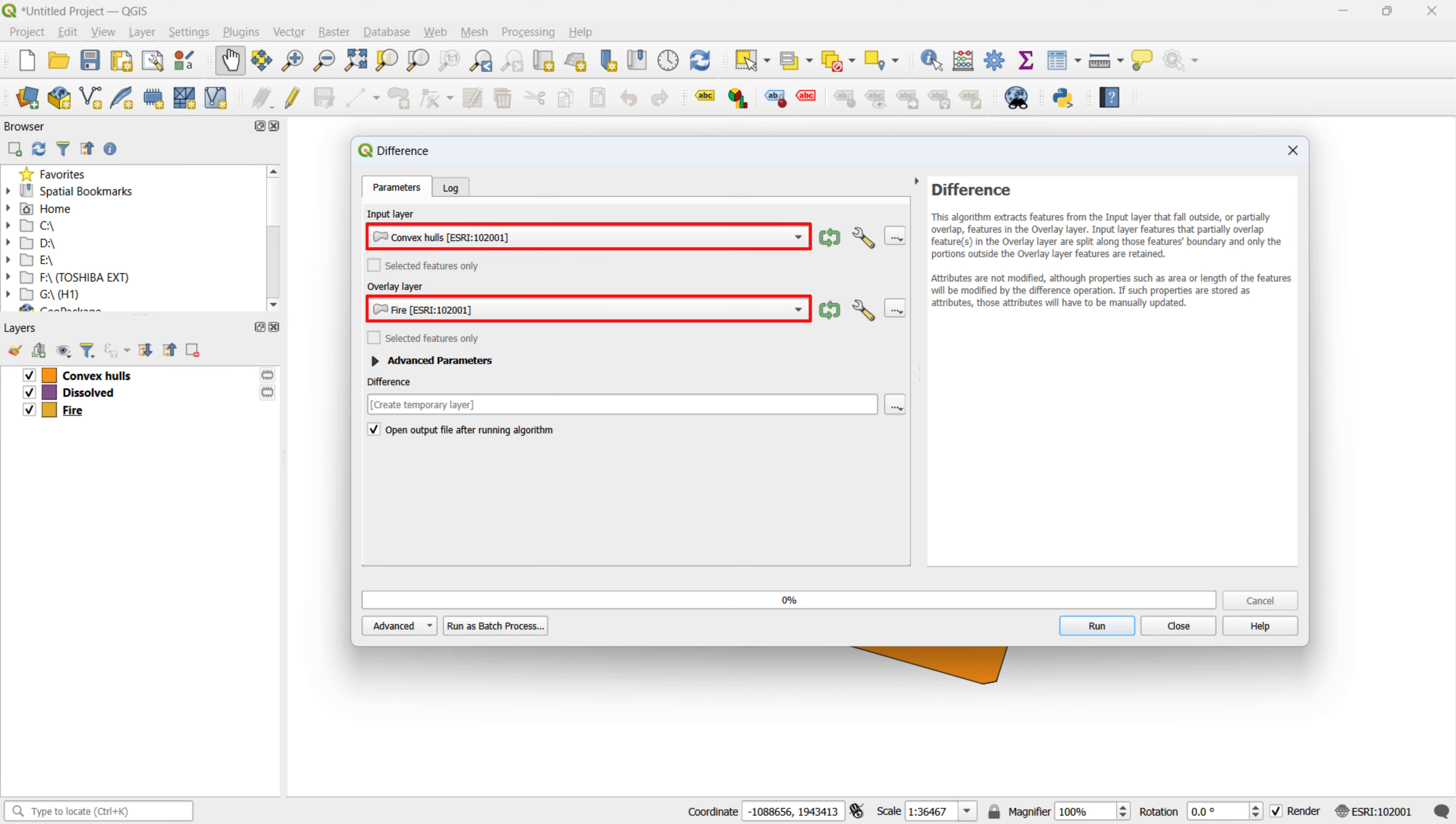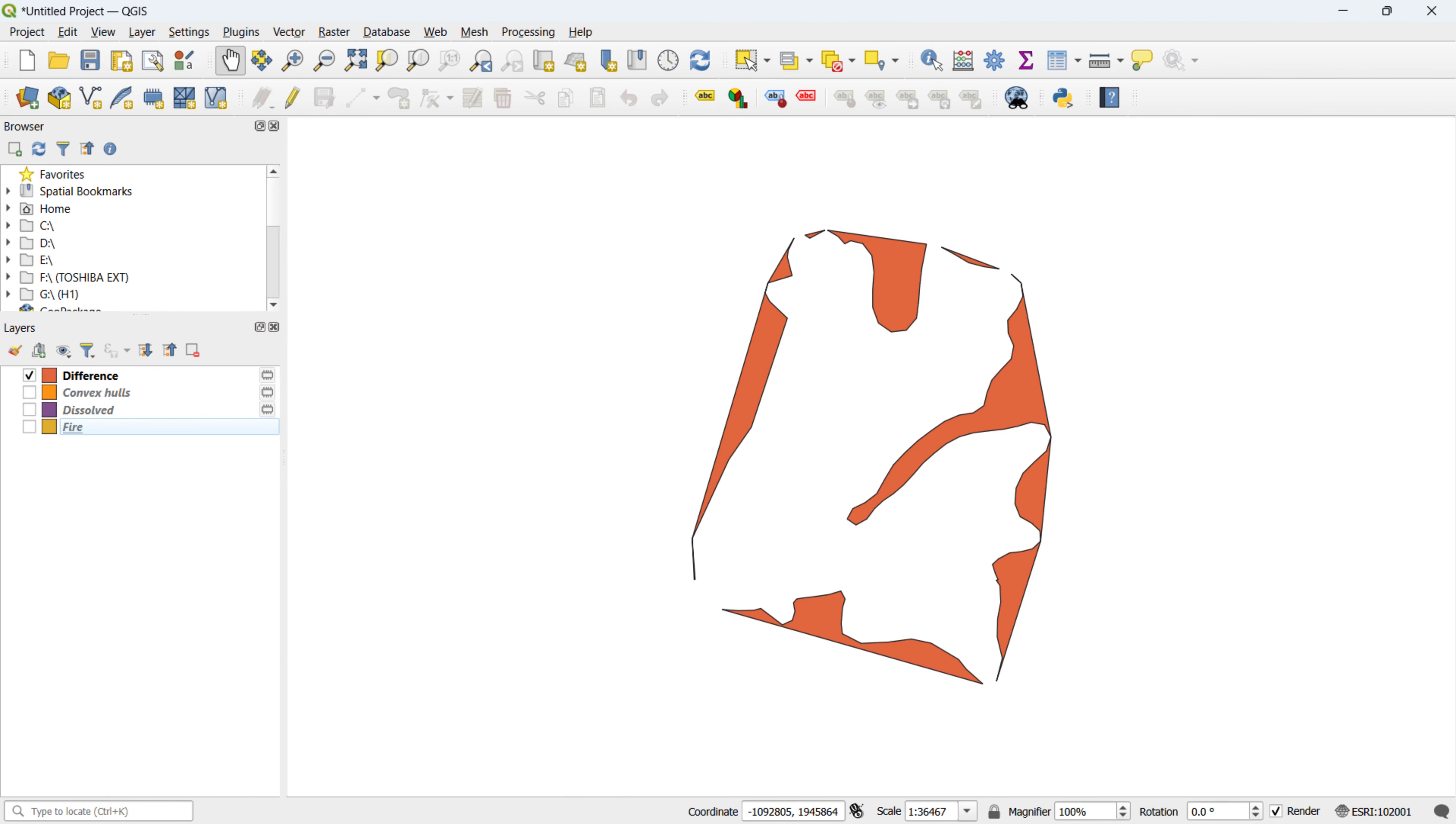To see the result, click on the Run button. As evident, the resulting map is a product of subtracting the FIRE layer from the convex hull output. This operation using the Difference tool effectively showcases the distinct features or areas found in the convex hull but not in the FIRE layer.